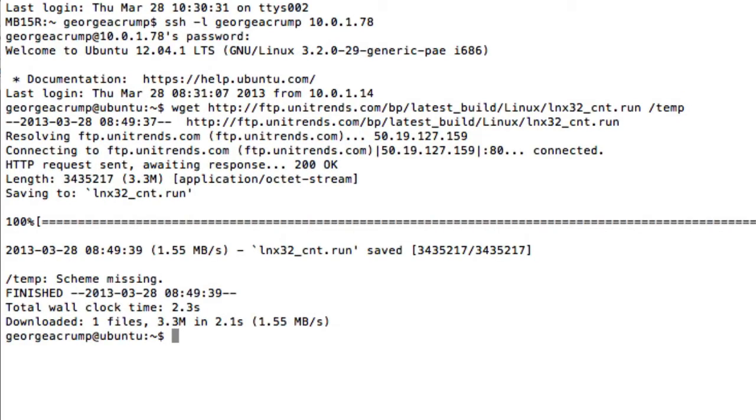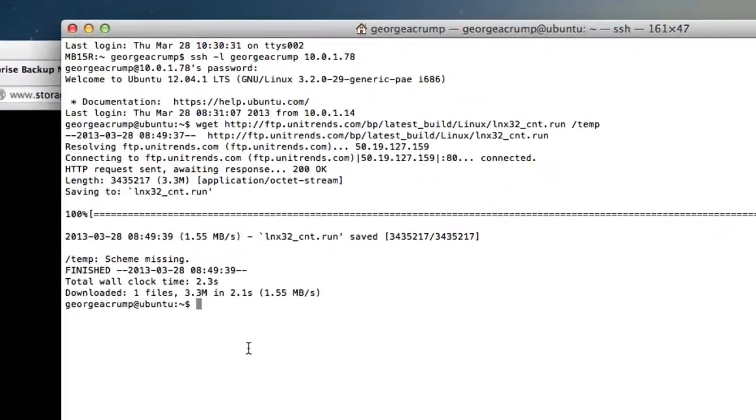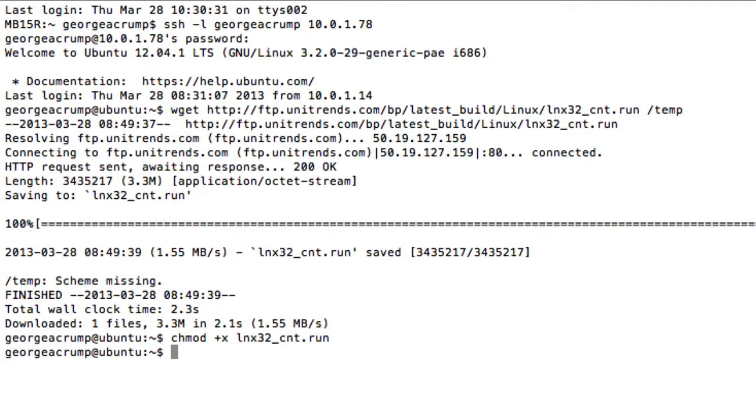So now the client is downloaded and the next thing we need to do is set the executable bit on the file. So that's done. And then finally we just need to launch the binary.